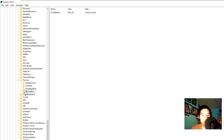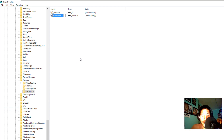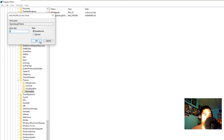Make sure you spell it right: P-E-R-S-O-N-A-L-I-Z-E. Within this key, right-click and create a new DWORD 32-bit value. Name it AppsUseLightTheme. The value is going to be zero — zero turns it on, one turns it back off. Leave it at zero.